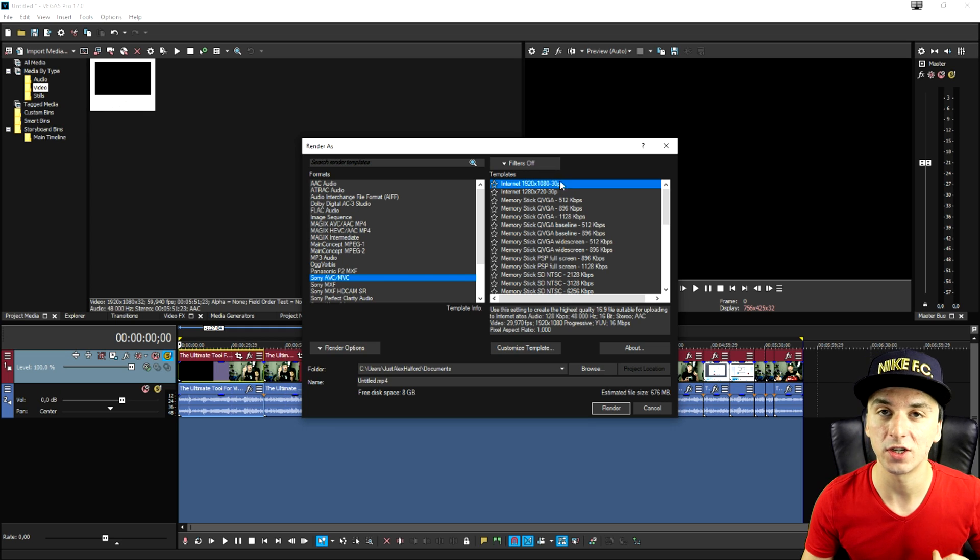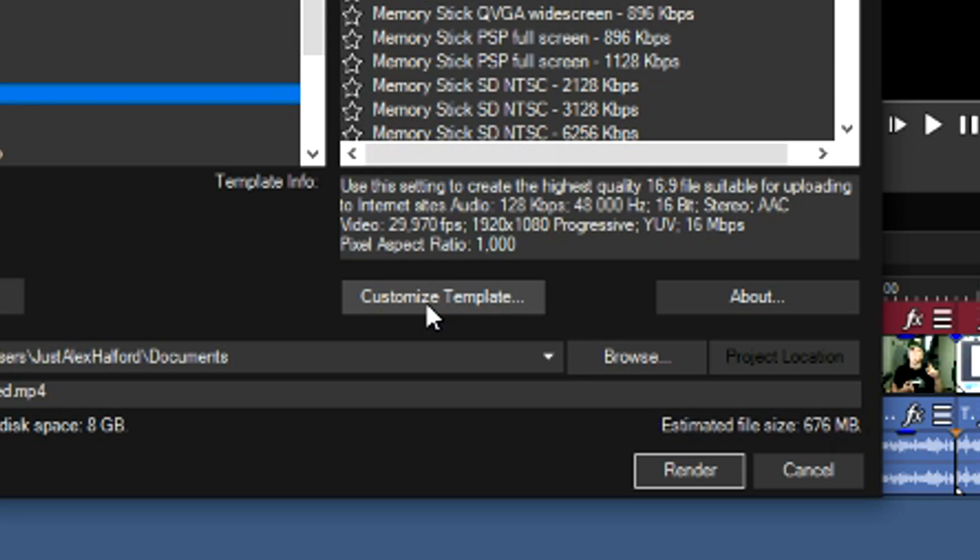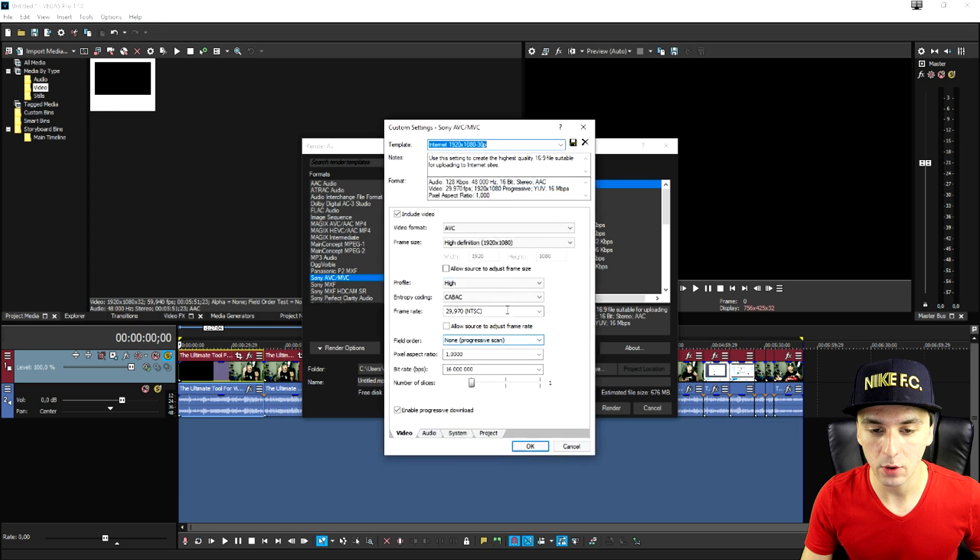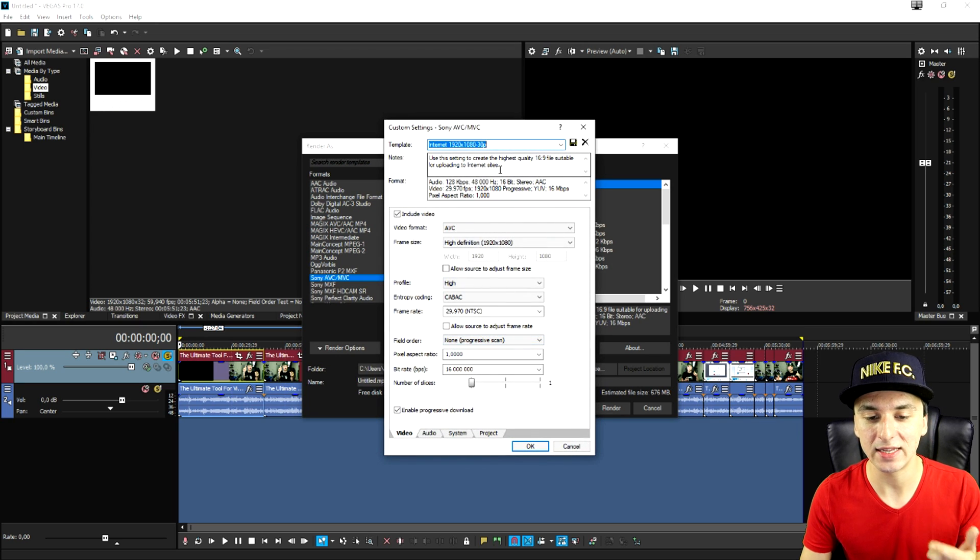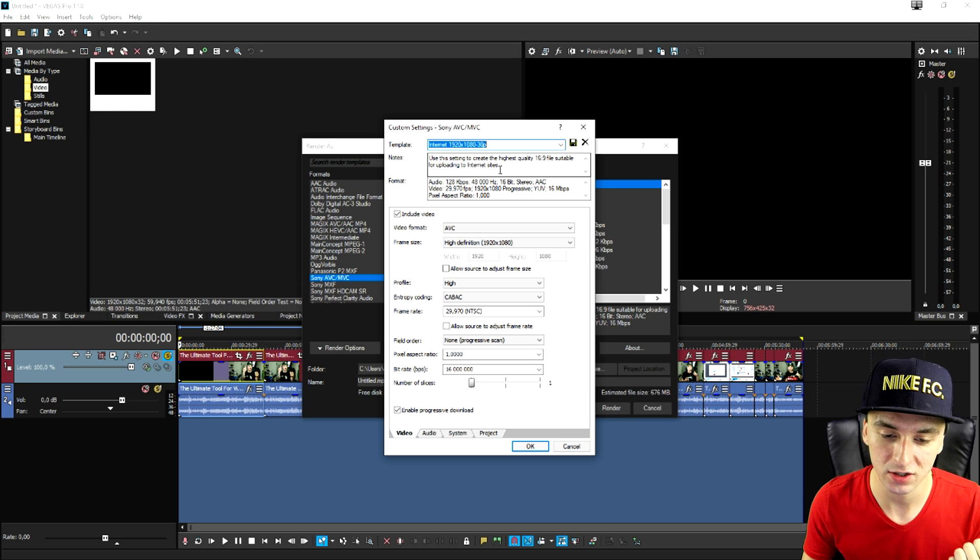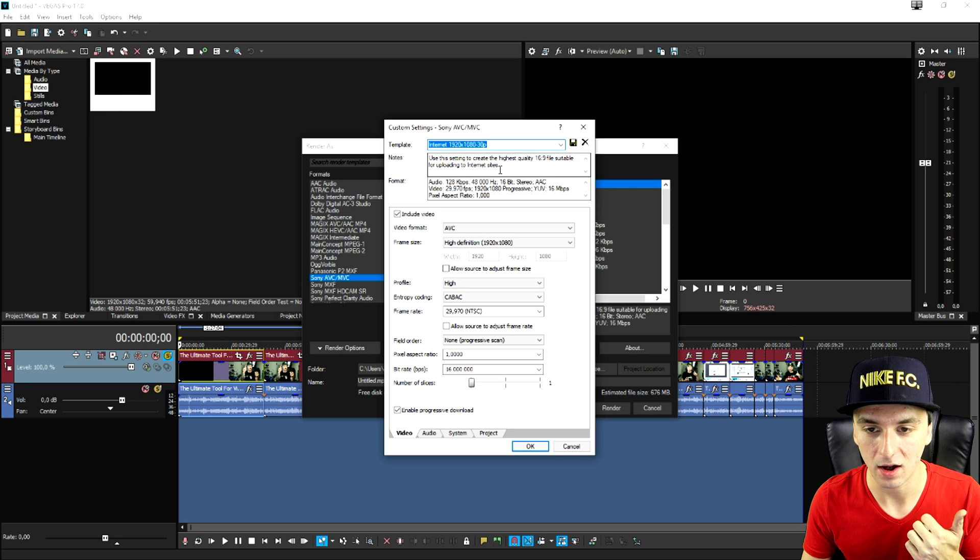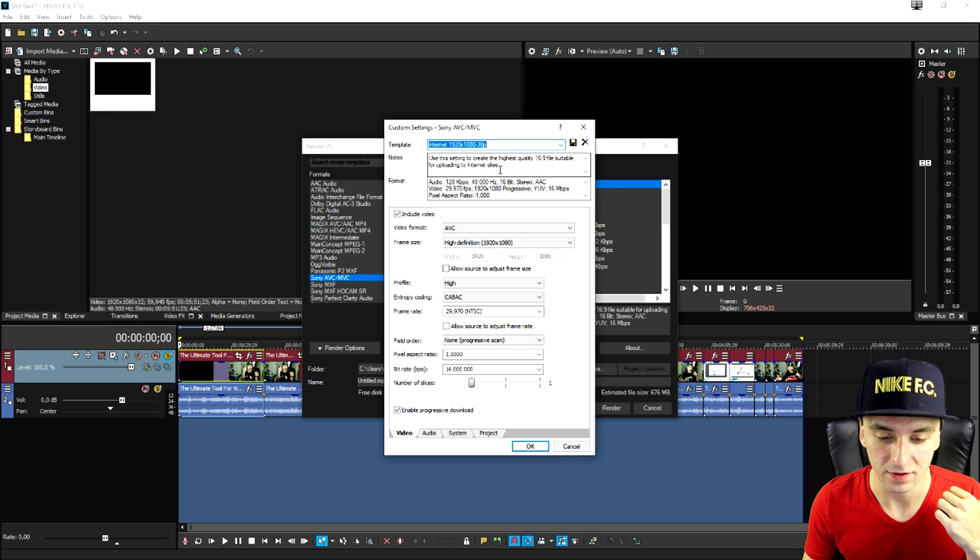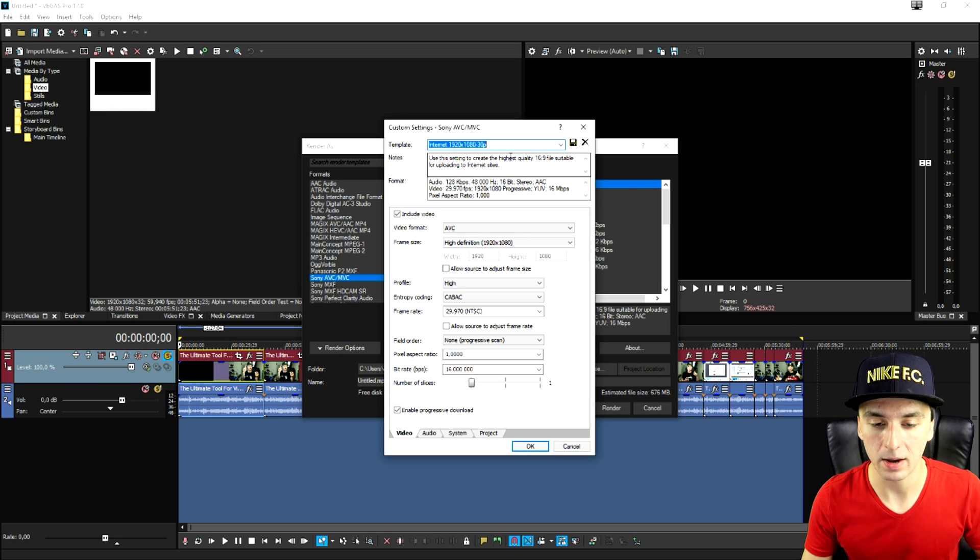But we need to also adjust these settings. We're going to click on customize template. And right now we're going to make sure that these settings will match the settings that we just adjusted in the video project properties.